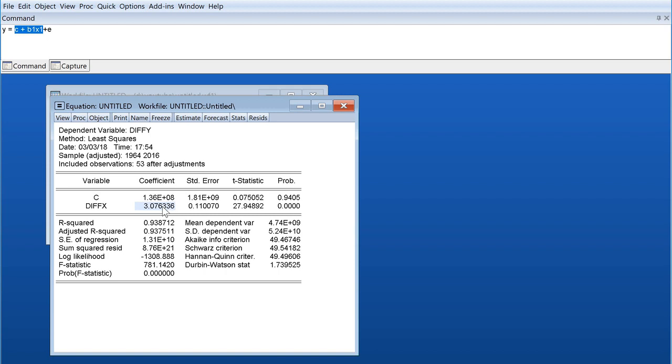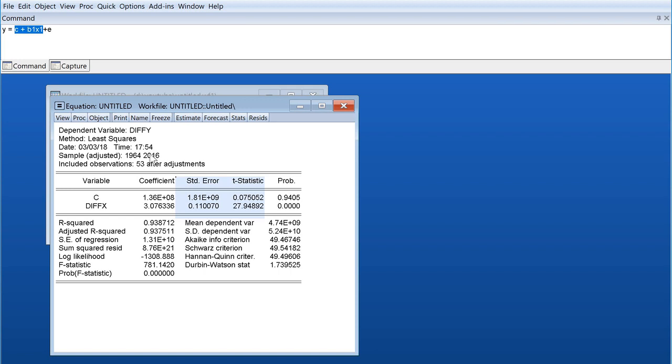Then we have our X coefficient which has a coefficient of 3. This is practically the slope of the X variable, X variable's effect on Y variable. Then we have our statistics. We will get into this in other lectures, but all they lead to is whether these variables are significantly impacting Y or if they have a significant relationship with Y.